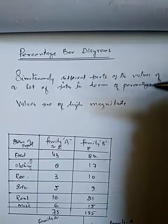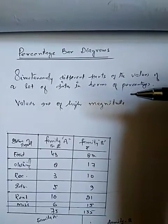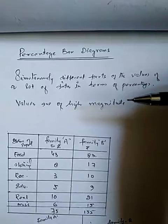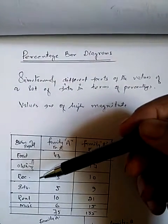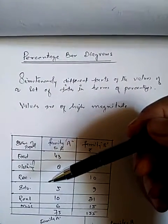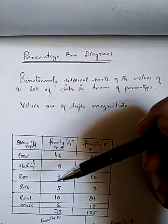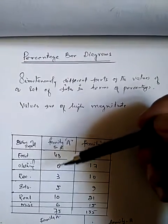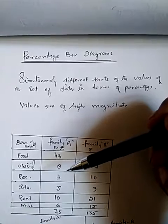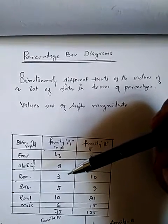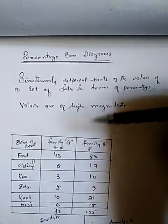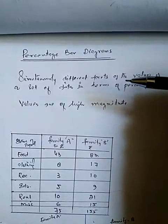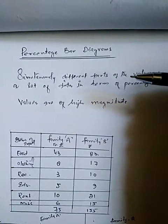Here the total value indicated by total length of bars is assumed to be 100 because we take it as percent. Each part thereof is shown as a part of the 100. These parts are then shaded with different colors in order to highlight the difference.